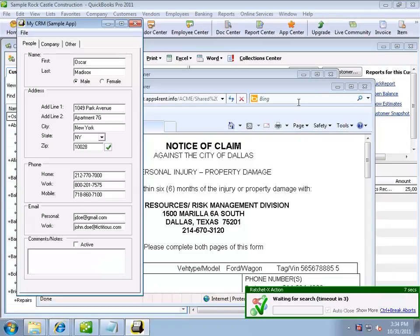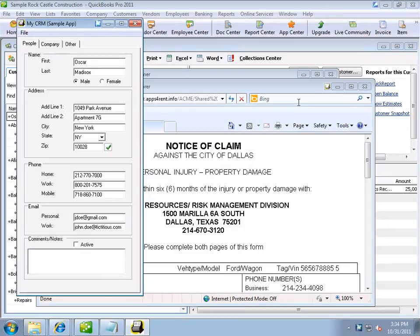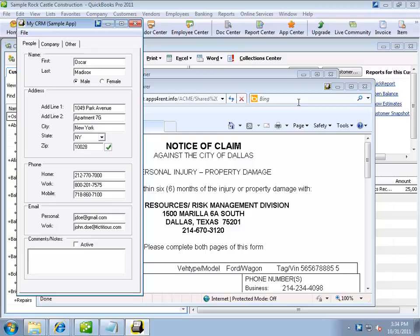So what we've done here is RatchetX has initiated a search for Oscar's documents from QuickBooks, which brought us to a specific document in SharePoint, from which I was able to jump to Oscar's record in the MyCRM system. That's pretty neat.